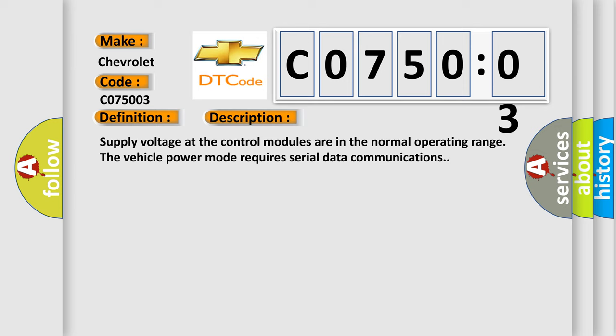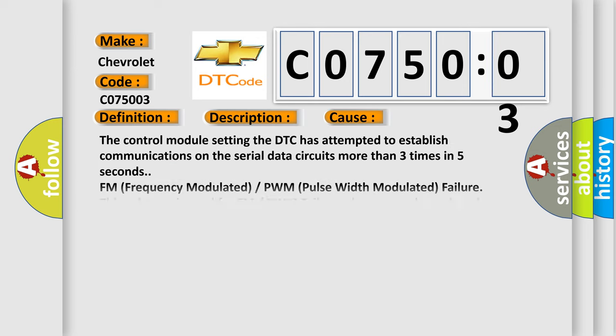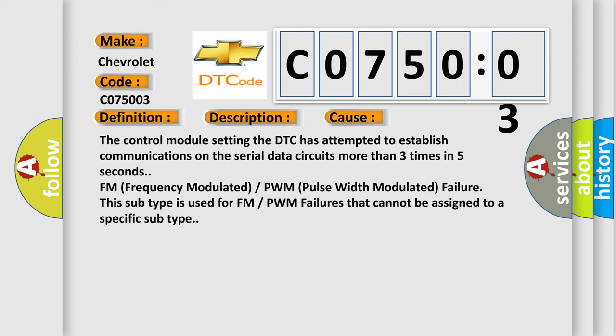This diagnostic error occurs most often in these cases. The control module setting the DTC has attempted to establish communications on the serial data circuits more than three times in five seconds. FM (Frequency Modulated) or PWM (Pulse Width Modulated) failure. This subtype is used for FM or PWM failures that cannot be assigned to a specific subtype.